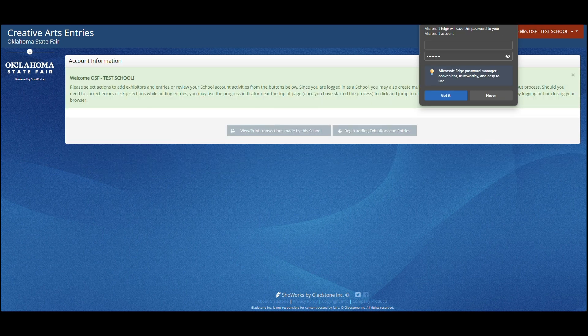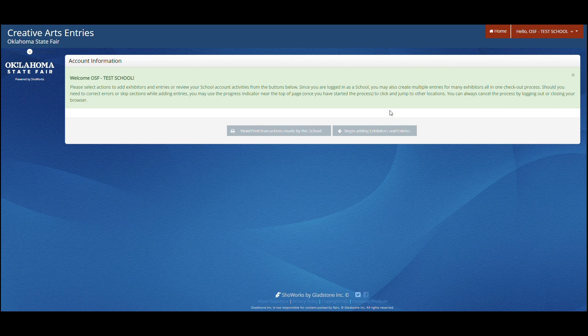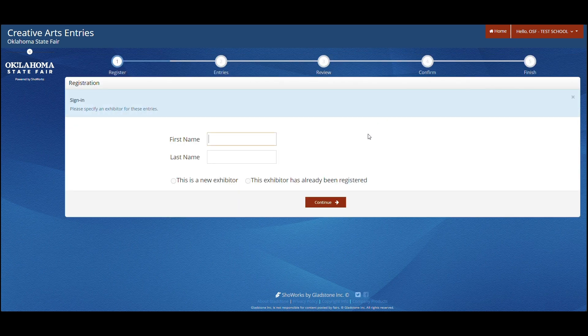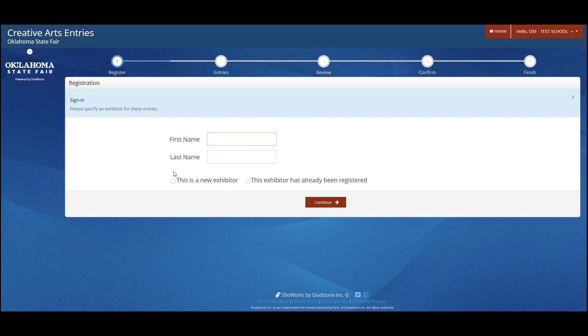Once you have entered your password, click begin adding exhibitors and entries. You will then click this is a new exhibitor. No matter if you have entered in the past or not, everyone will click this is a new exhibitor since the program changes each year.